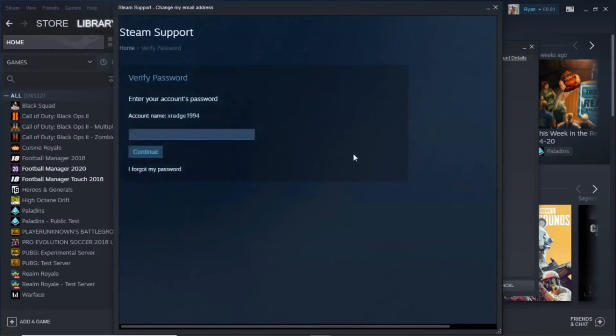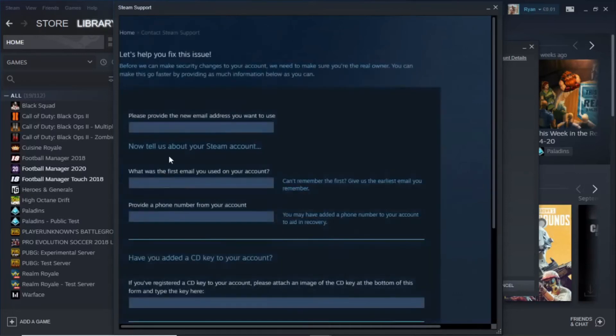Then it will ask you to input your password. But if you forgot your password also, what you need to do is click on I have forgot my password, and it will open up this page here.